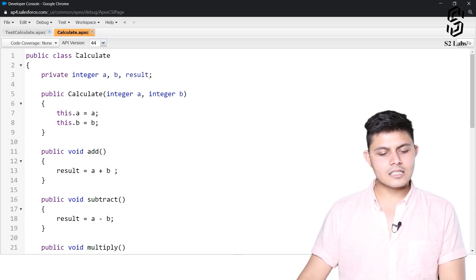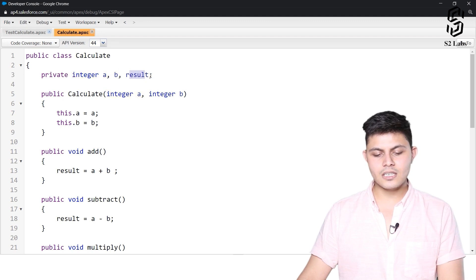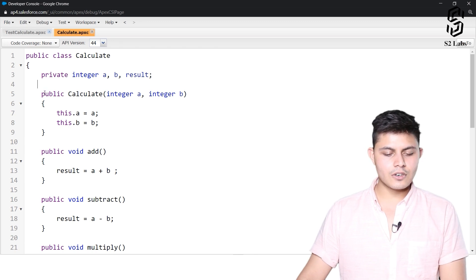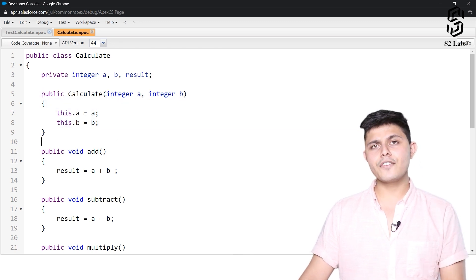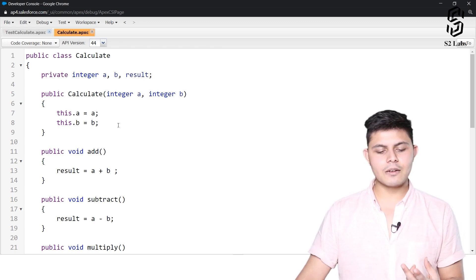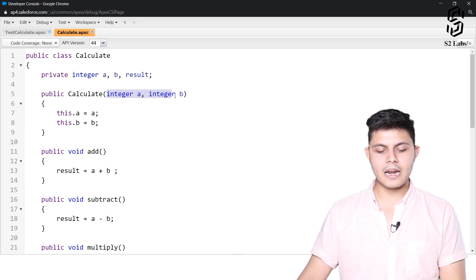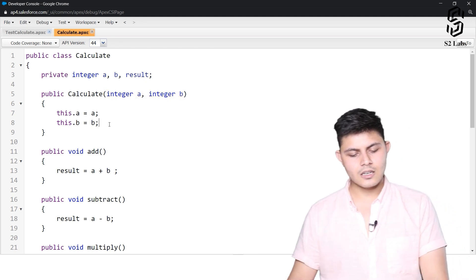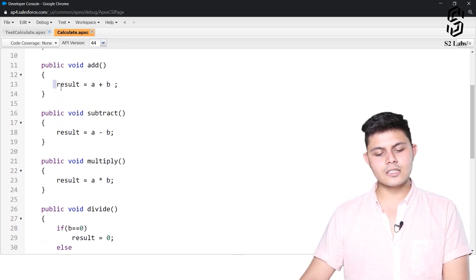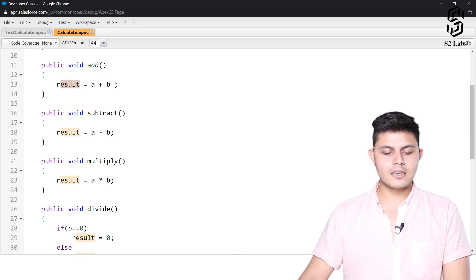We have created a class called Calculate with integer a and integer b, and it returns a result. If you're defining two variables using a parameterized constructor while creating an object of the Calculate class, you can do it like this. To add, all you need is a + b stored into result.